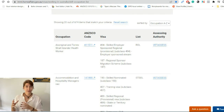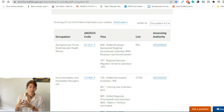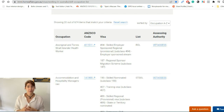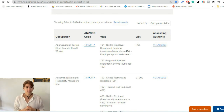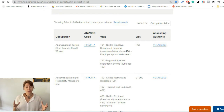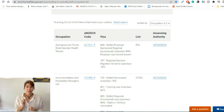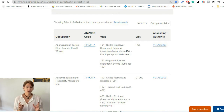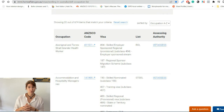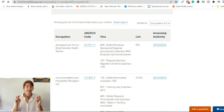Some occupations are in demand only in certain regions, and some are in demand but only for the short term, not the long term. That's why we have that fourth column with the name of the list, and it's really important to check because the fact that your job is on SOL doesn't necessarily mean your job is in high demand.